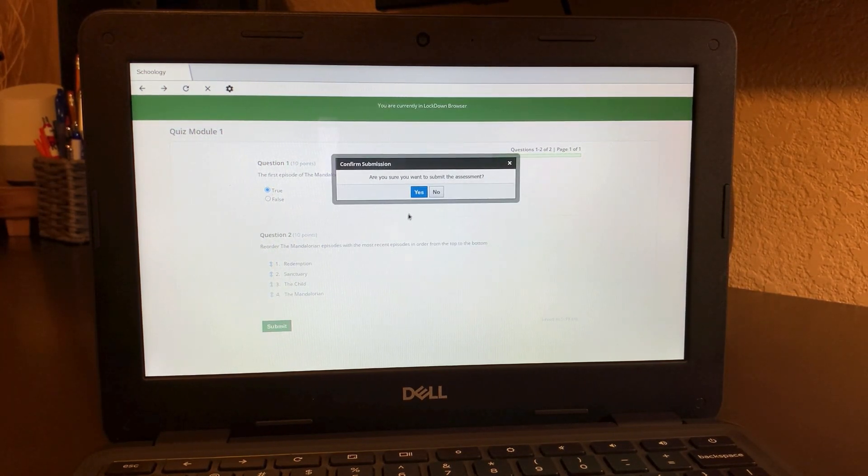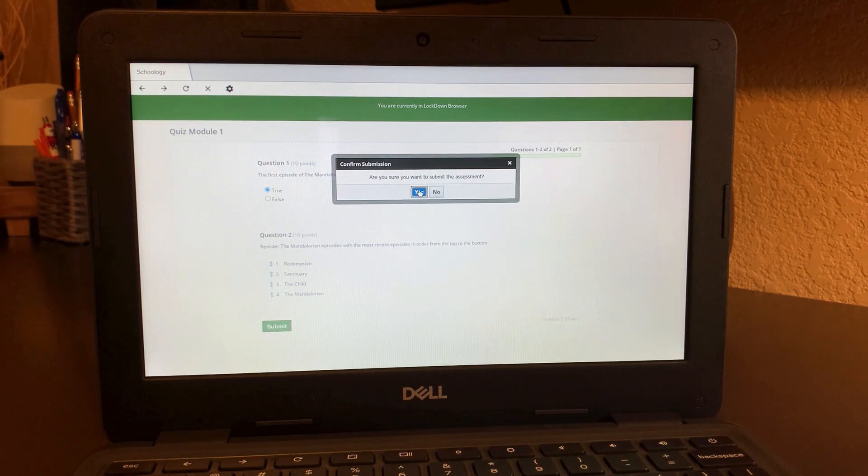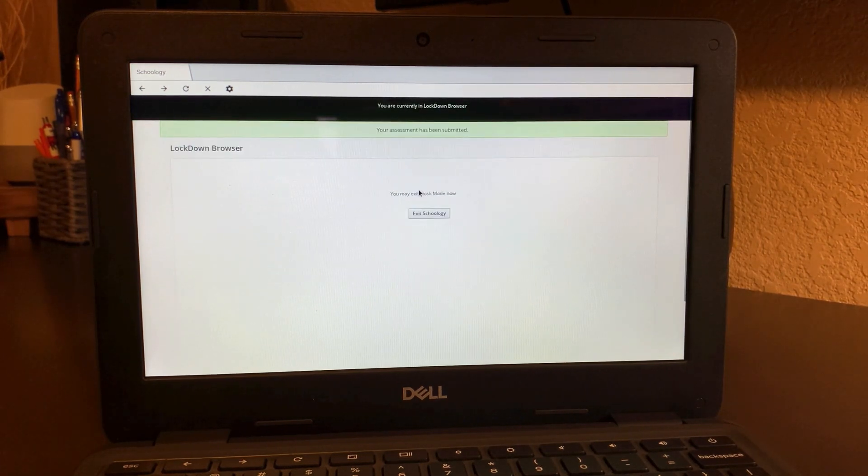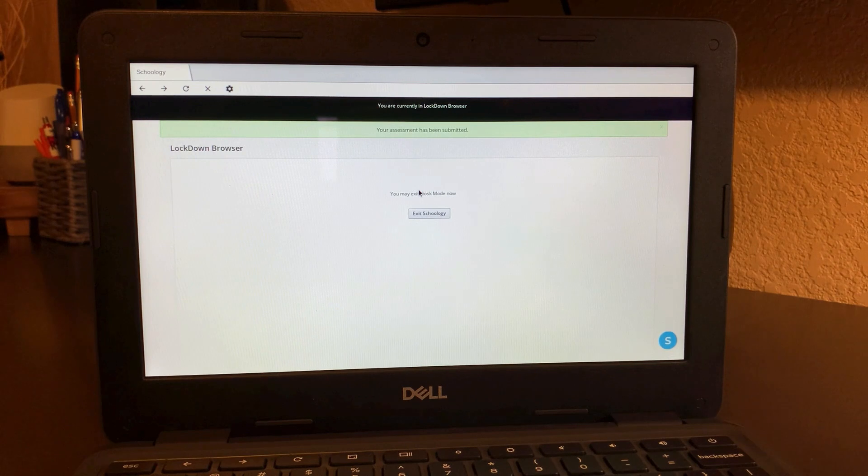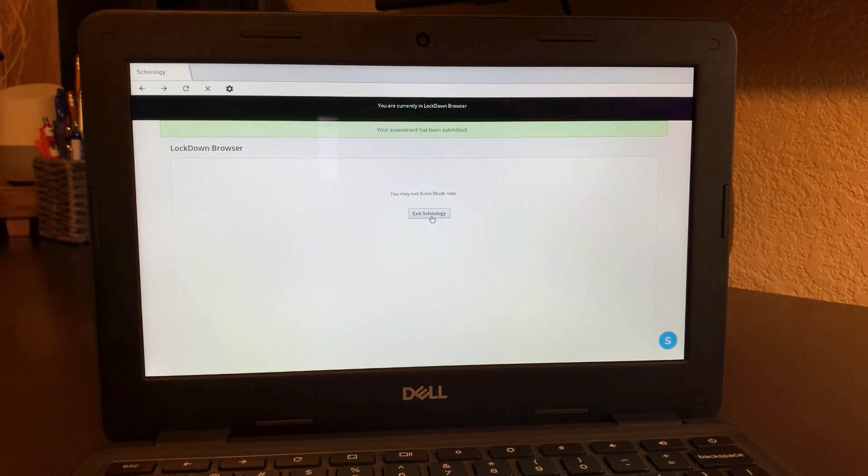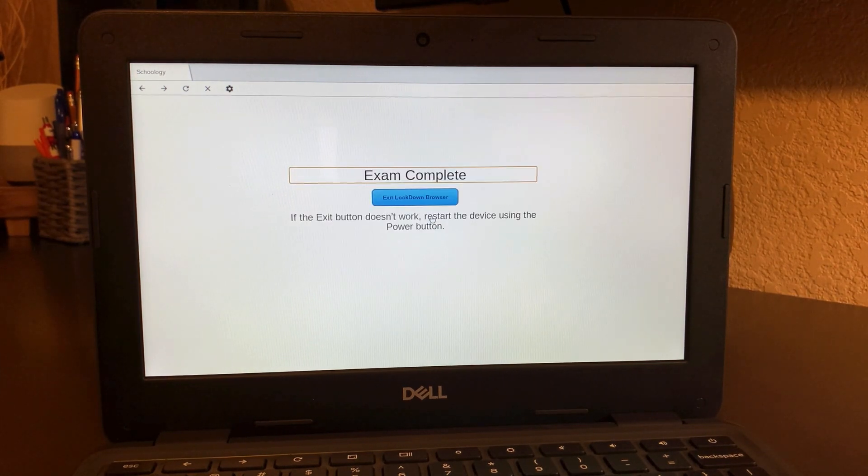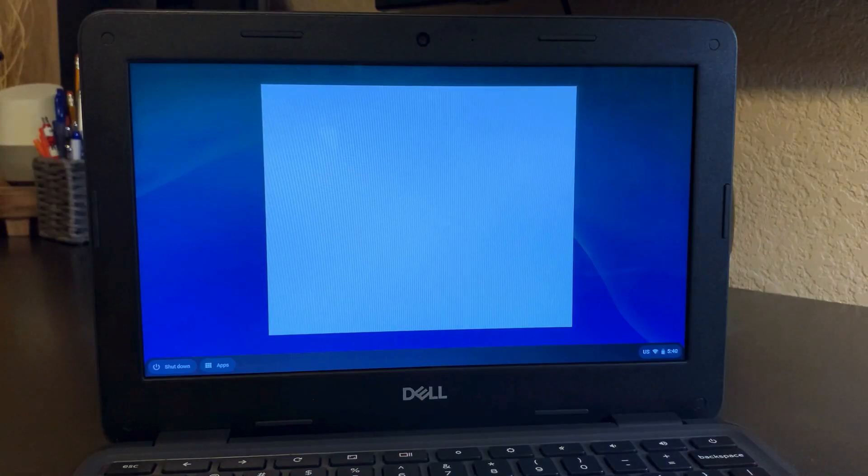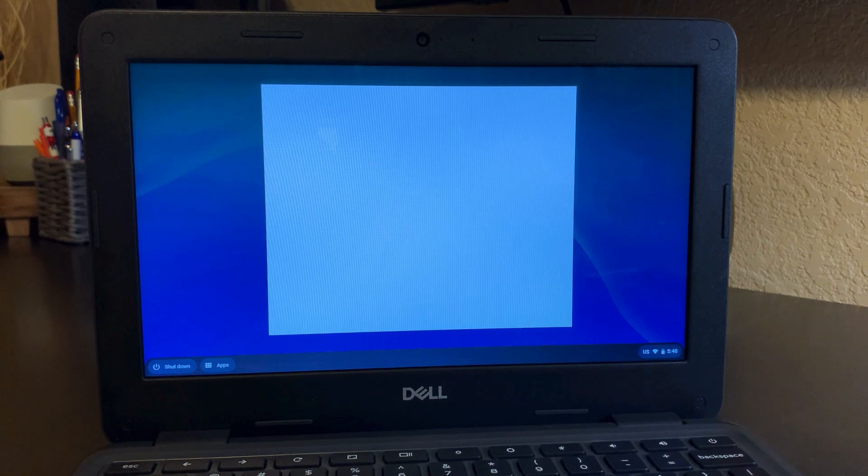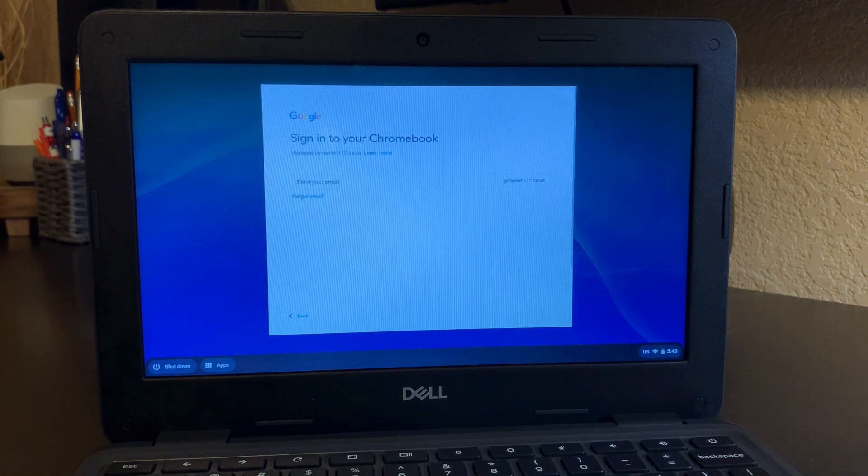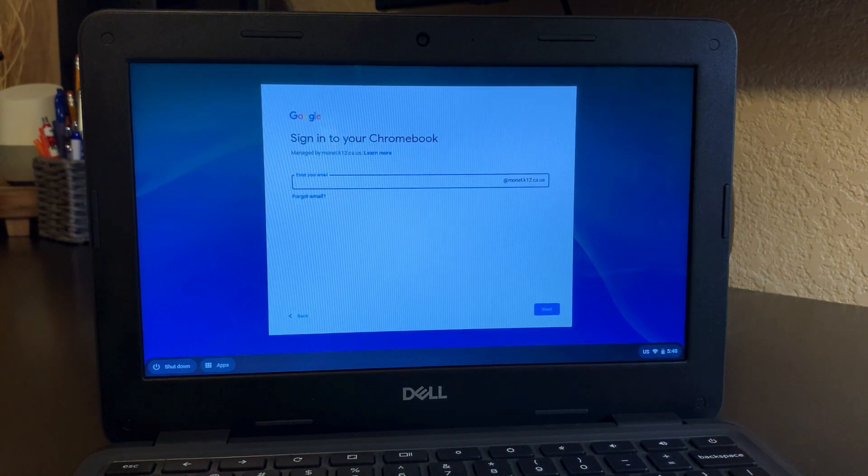When you're all done, say yes. This will automatically know that you finished. Then all you do is click exit Schoology at the end of the quiz and it will say you're done. Exit the lockdown browser. Click on that blue button and it brings you back to your sign in screen where you can just sign in normally to your device.